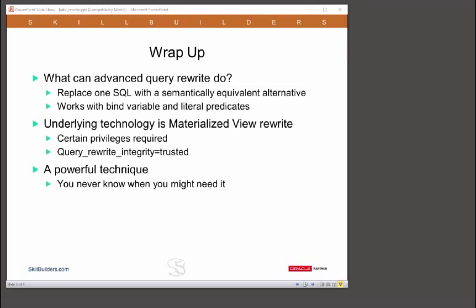The underlying technology is the same as materialized view query rewrite, so you do need the same set of privileges that you need to configure and use materialized views. And you also need the rewrite integrity set to trusted, which just might have implications elsewhere in your application.